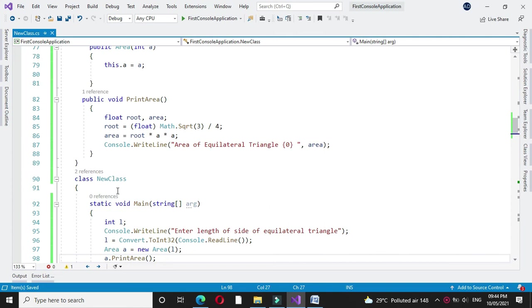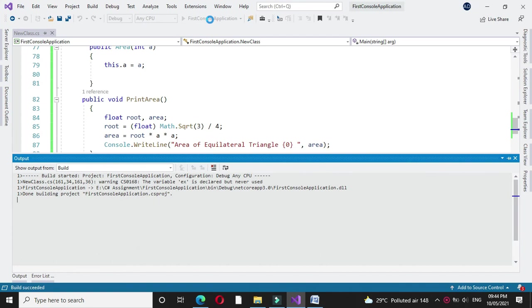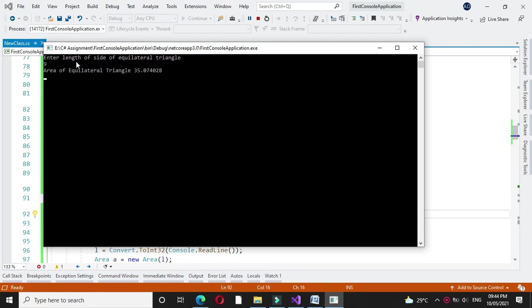We will execute it by pressing F5. It will ask for the length of side of a triangle. I will enter 9, and it will print the area of the equilateral triangle.